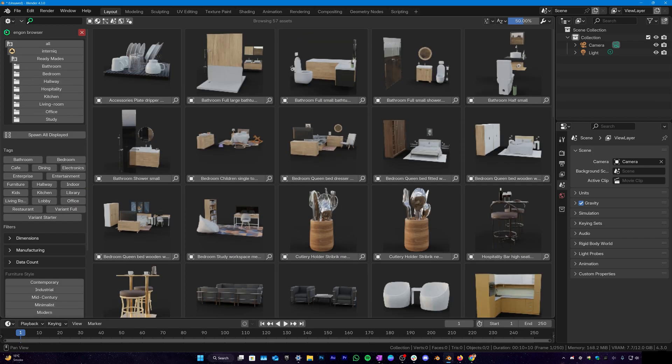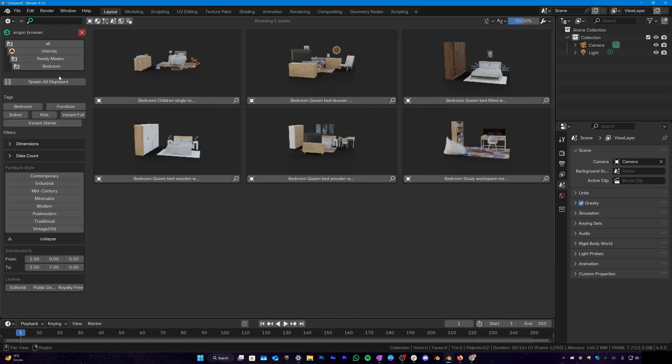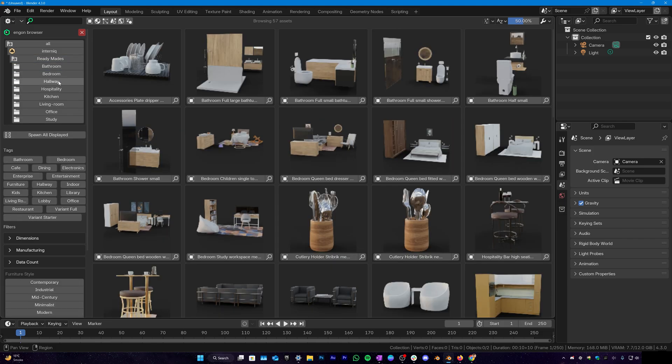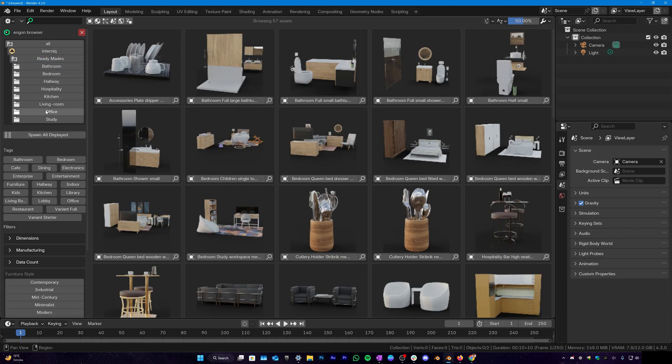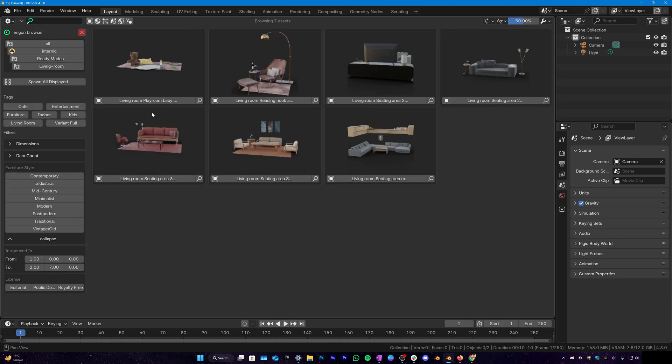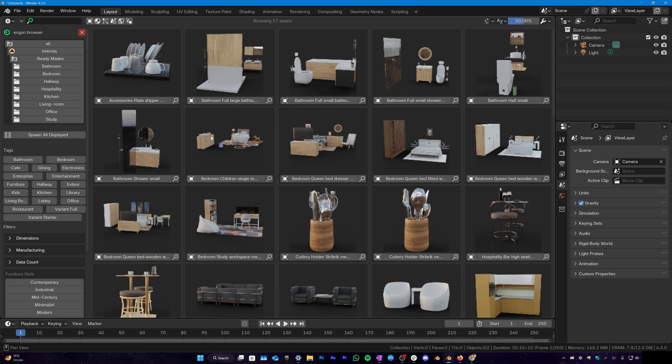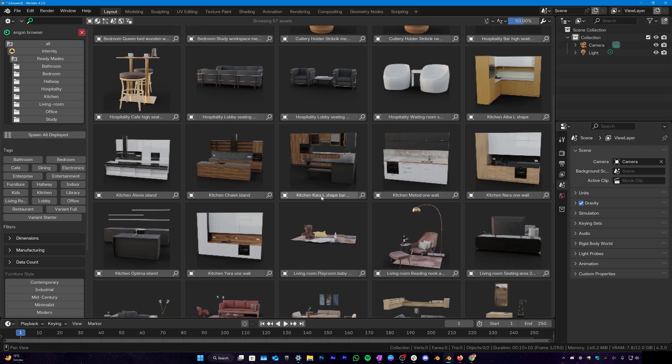So depending on what you want you can filter through here and you also get readymades. And these are the scenes including bedrooms, hallways, pre-made kitchens as well, living rooms and so on. So this is what you get in here.